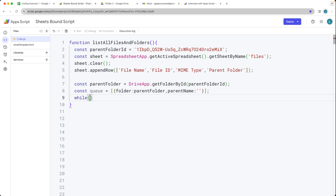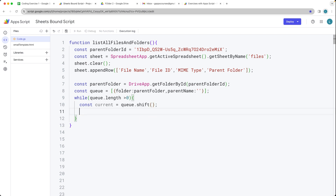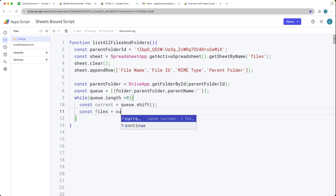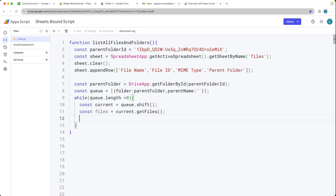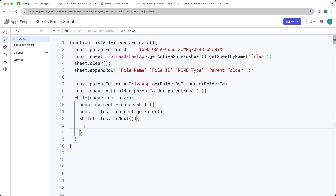Set up the while loop with the queue length — while it's greater than zero, we can loop through what we've got currently. Within 'current', we're taking it out of the queue by shifting the contents, so this gets the first item in the queue. Then we return back the files from that current item's object. We want to loop through the files — this is an iterator, so 'files.hasNext()'. While it does have next, then we can iterate through the content. We return back the file object using 'files.next()', which is going to return back the file as an object.